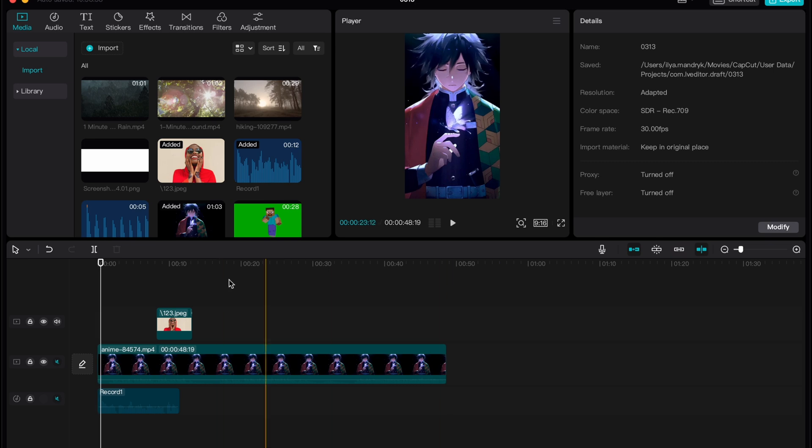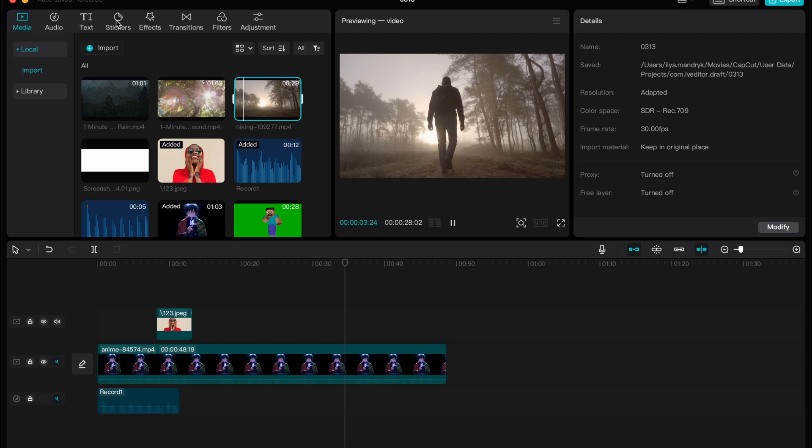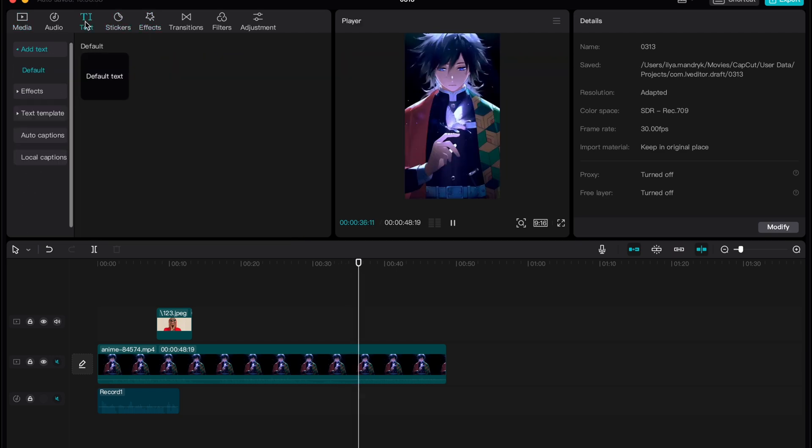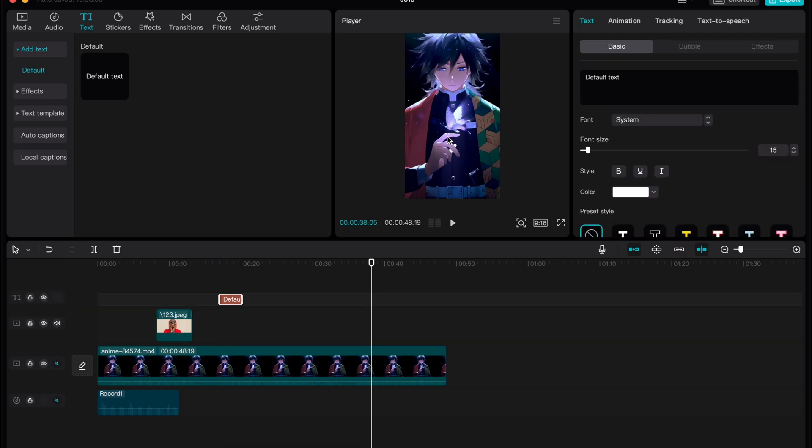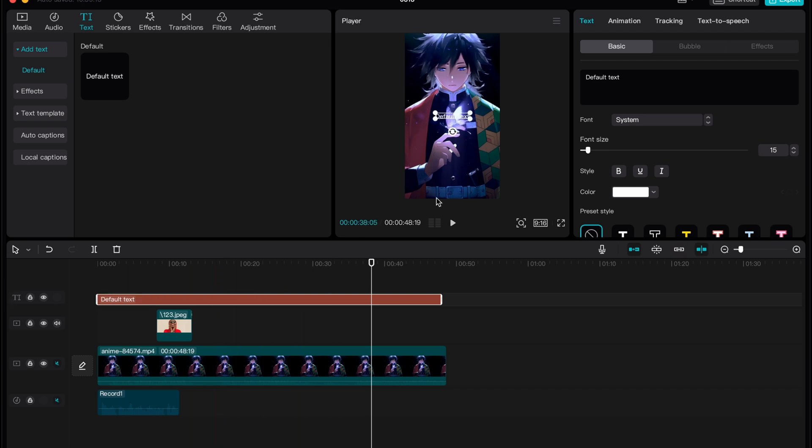And after that, basically everything is ready to export our YouTube short. You can also add some effects and text. I'll add some text, for example let it be here, and I will change the duration and here I will just write anime.